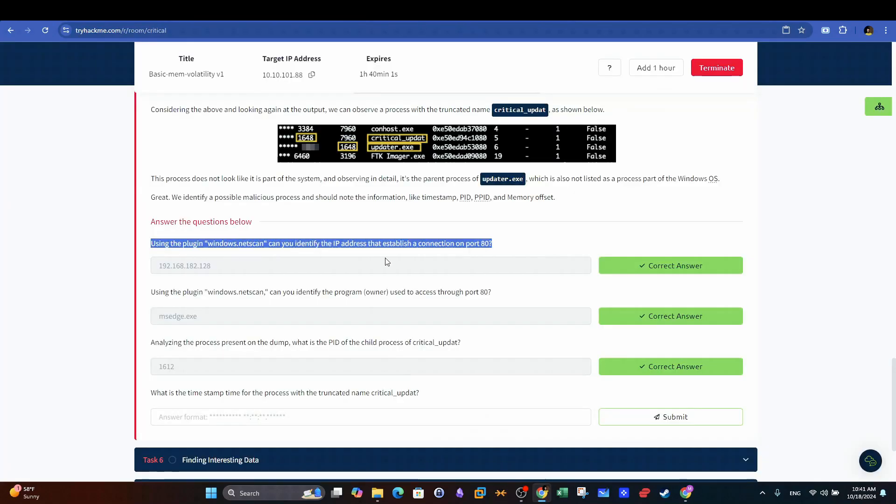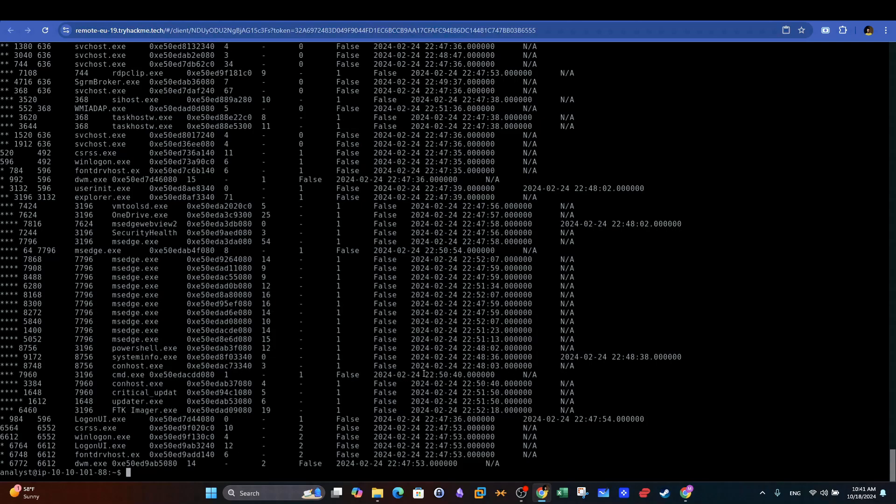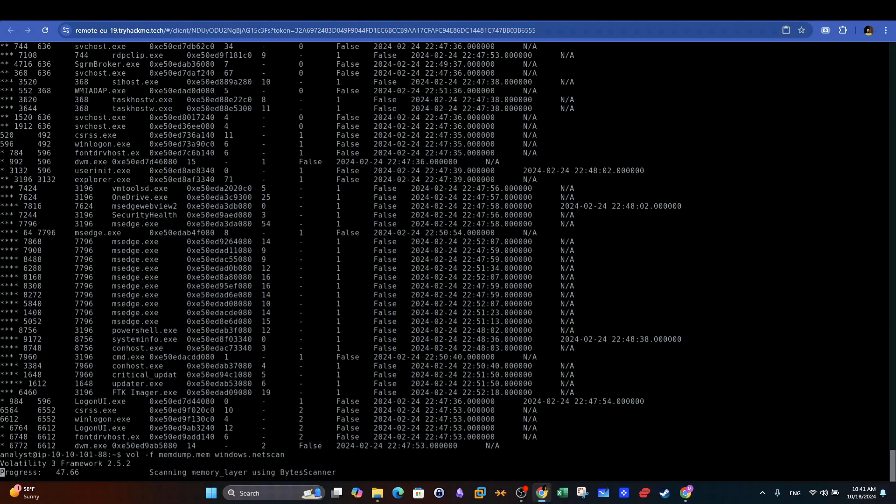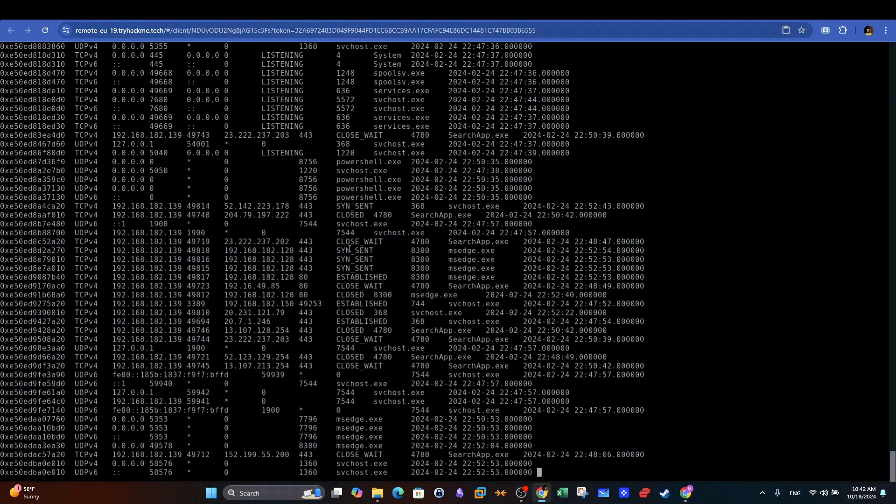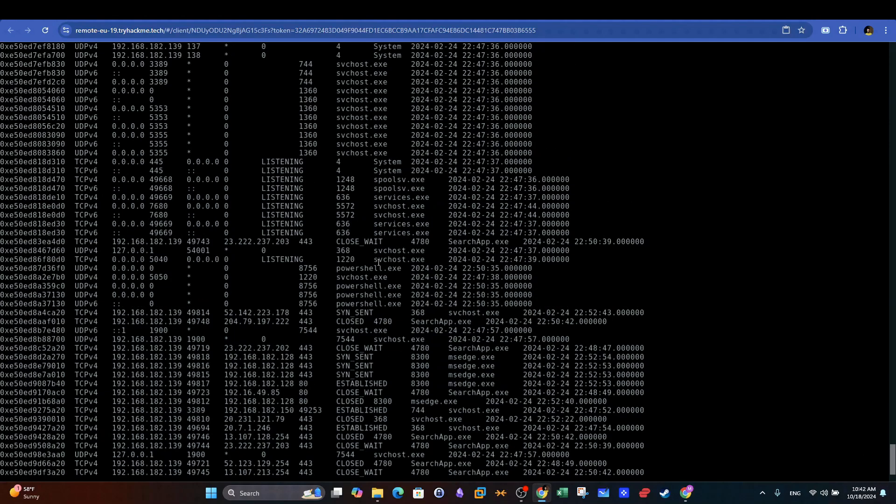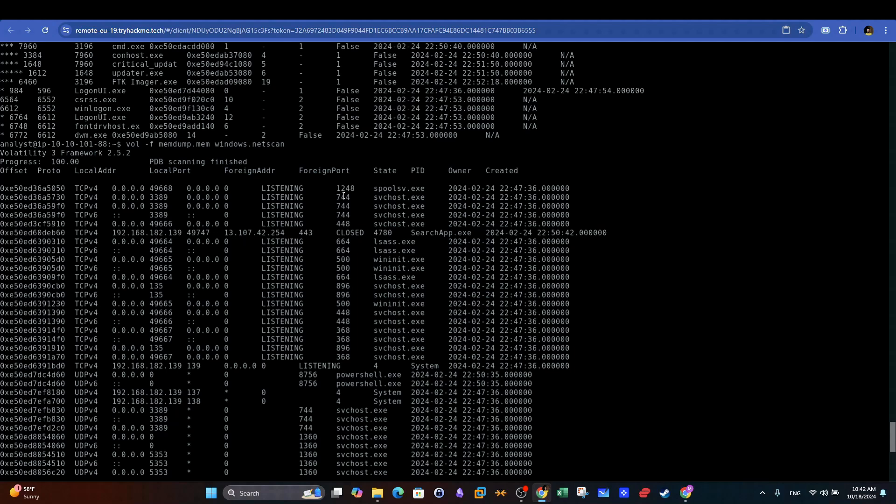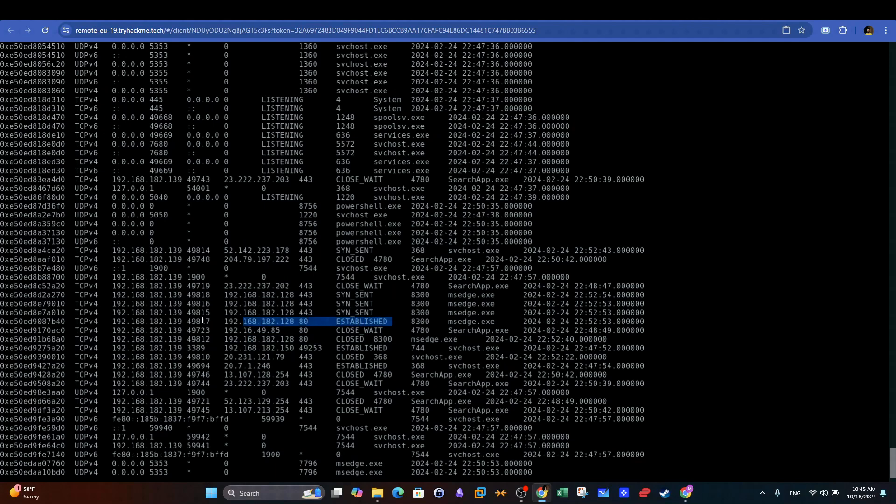Using the plugin Windows.netscan, can you identify the IP address that established a connection on port 80? Windows.netscan is a plugin that gives us similar output to Windows.netstat we used previously in that it allows us to view network connections parameters. Looking into the output, we can see several connections on port 80, with one connection marked as established. As we said earlier, established connections are given priority in forensics investigation.